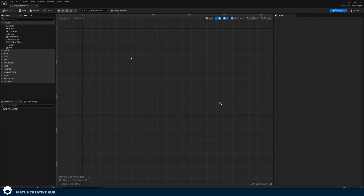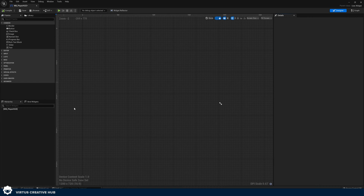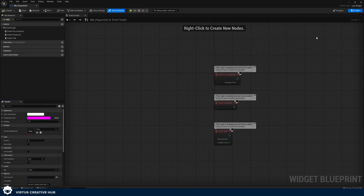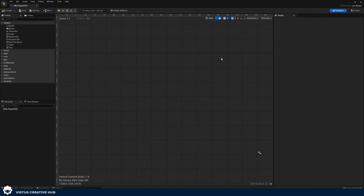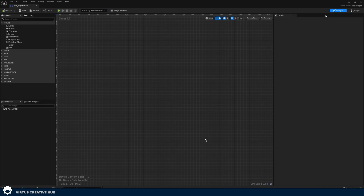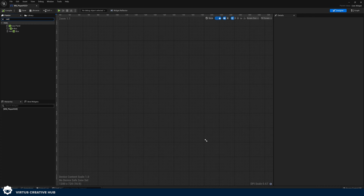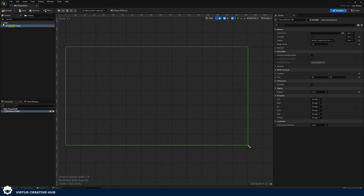For those of you familiar with UMG, great — but for those who aren't, here's a quick overview. In the design view, accessible from the top right corner, you can see graphical elements and drag in components from the top left panel. In the graph view, you can do all the programming to bring your user interface to life. For now we're working purely within the design view. Start by adding a canvas panel — just drag it into the scene. The canvas panel gives us a blank canvas to start adding components.